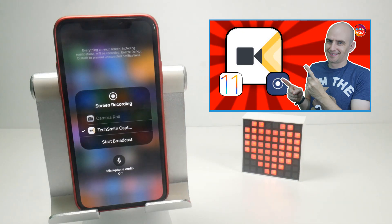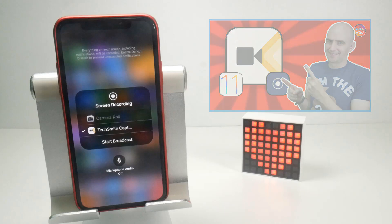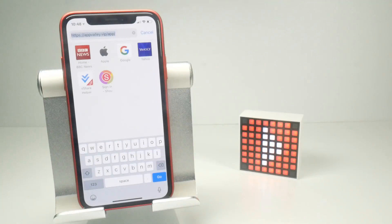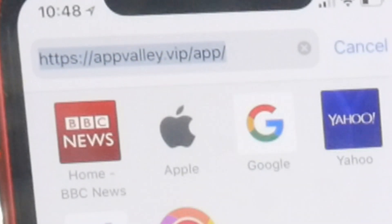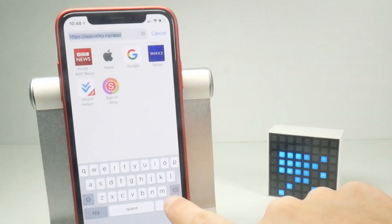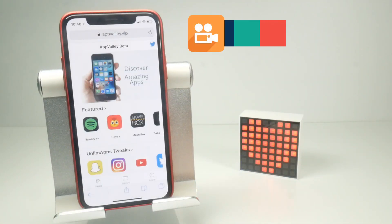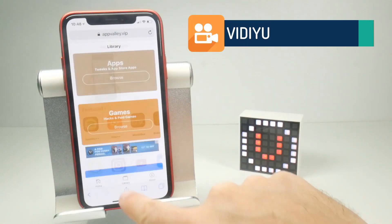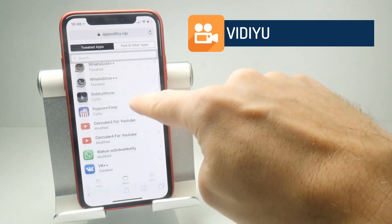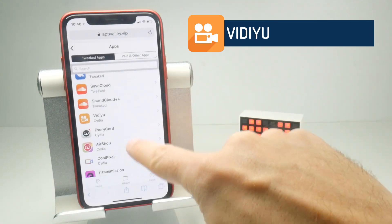While the iOS screen recorder and TechSmith get the job done, there aren't that many features to play with. If you want a bit more control over your screen recordings, you can try an app called VidiU. This app isn't available from the App Store so you will have to point your Safari browser to appvalley.vip/app. On this screen, tap on Library at the bottom, then Apps, and then scroll down to the app called VidiU.